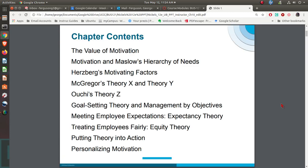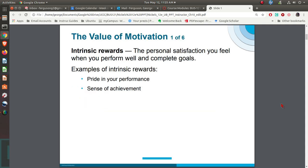We'll be looking at Maslow's Needs Hierarchy, Herzberg's stuff, McGregor's Theory X, Theory Y. We'll talk about MBO, Management by Objectives. What are some of the things that we can do as far as treating employees fairly in the whole idea of equity theory? And then what is it that we can do to actually put this into place?